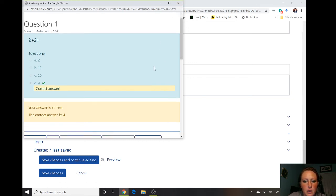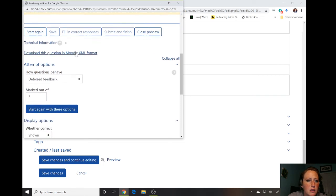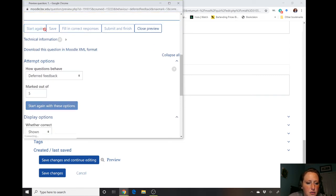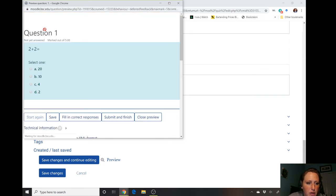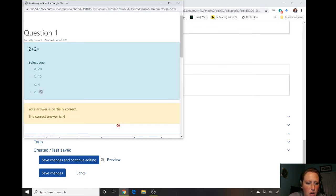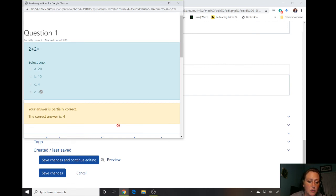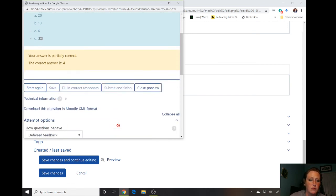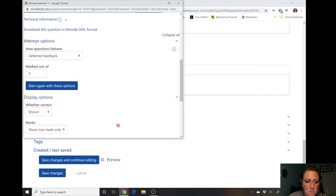I can start again to test partial credit. Let's say I select two — submit and finish. My answer is partially correct and I got the weighted average of that point value.